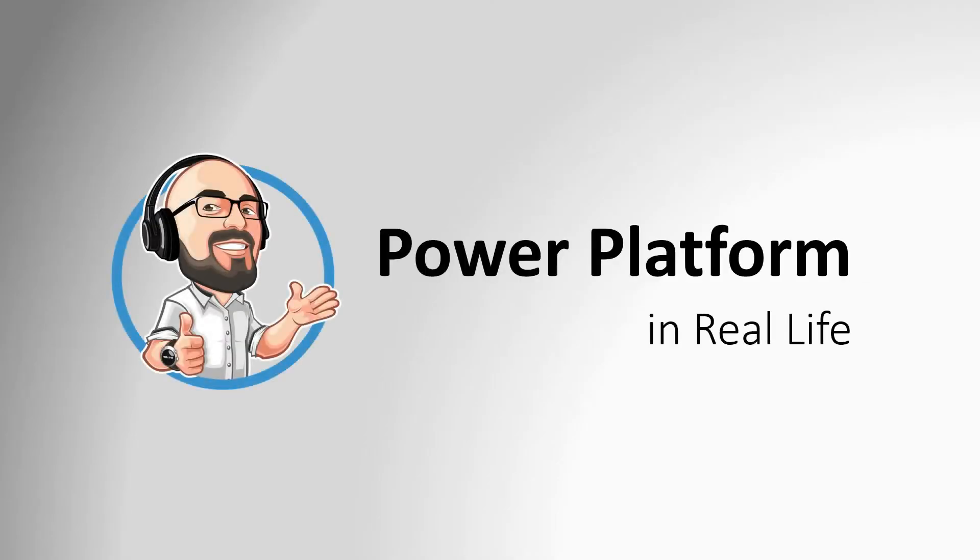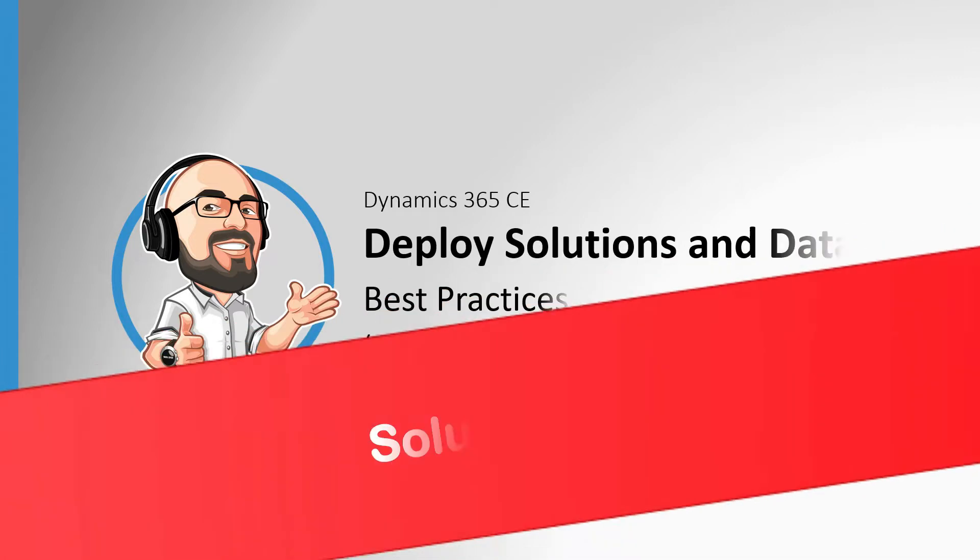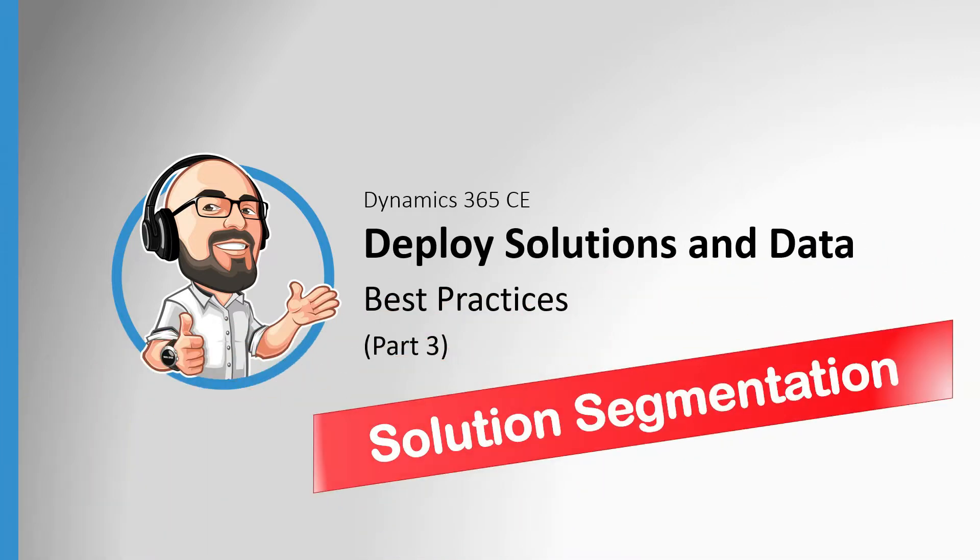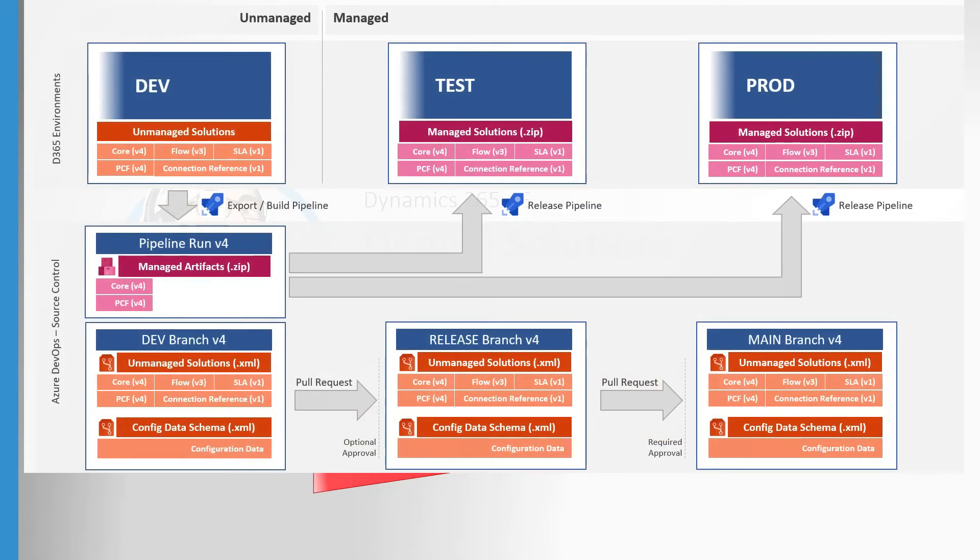Thanks for joining us guys and welcome to the Power Platform in real life. Now it's time to get our solution segmentation we discussed in the part 1 video. If you haven't seen that video yet, have a look. It shows everything we'll build together.